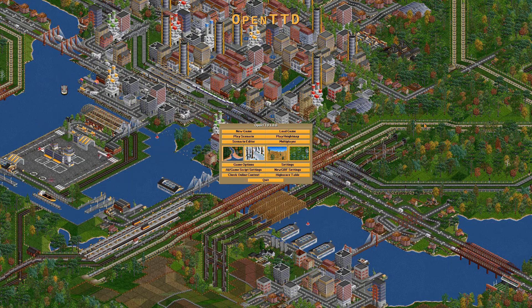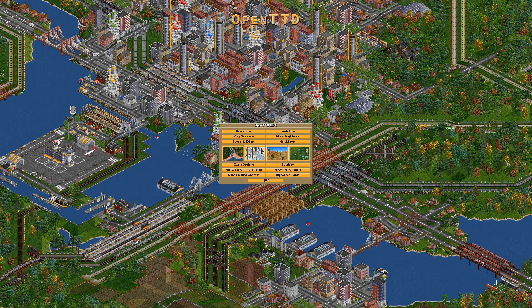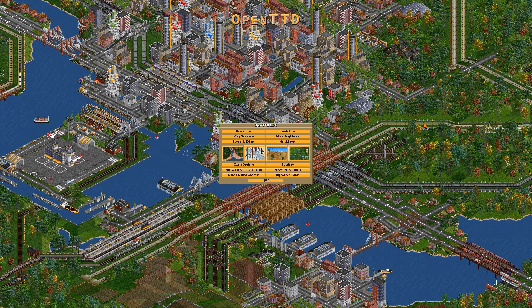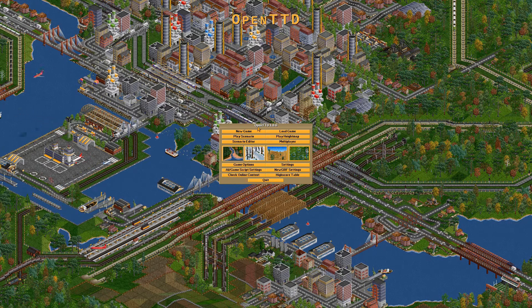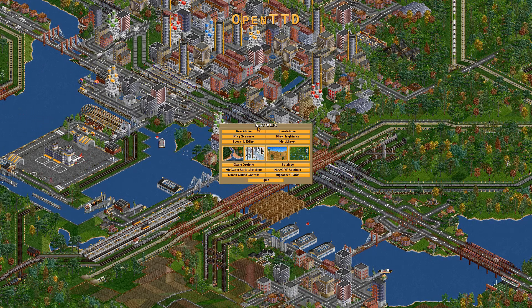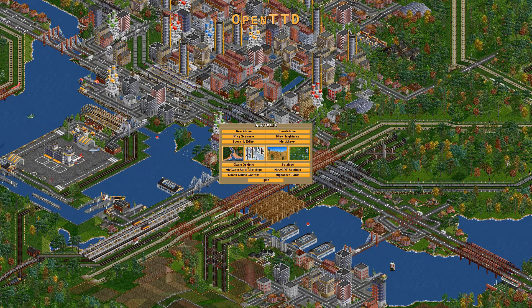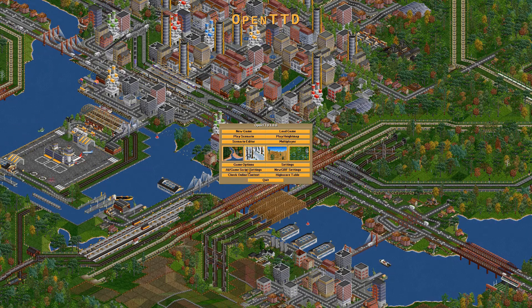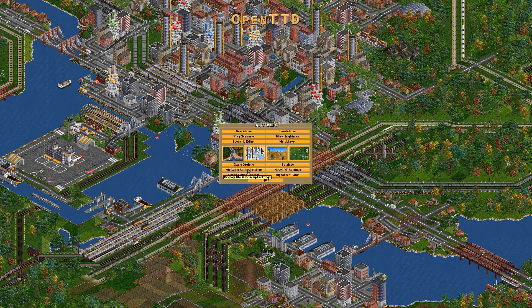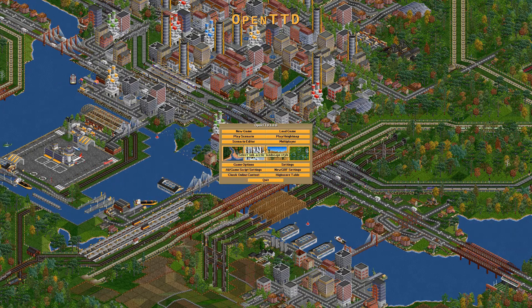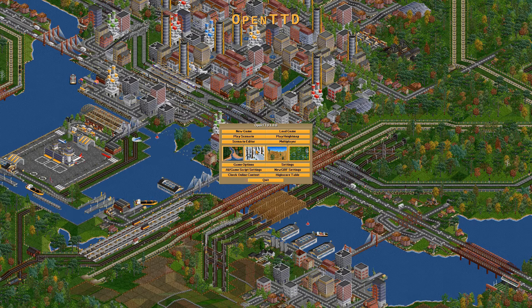Welcome everyone to another dose of Digital Soma. I just wanted to talk today about the different types of online content and mods available for OpenTTD. I saw a couple of questions on Reddit that show me that some people are confused about the different options that are available for OpenTTD.